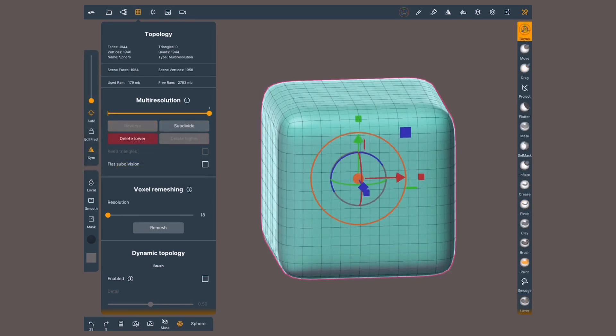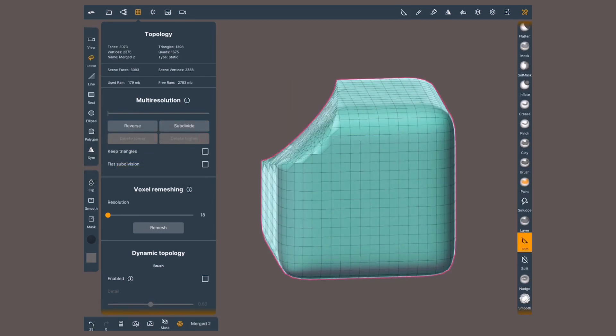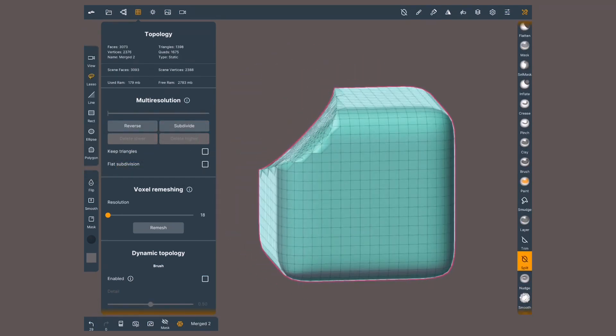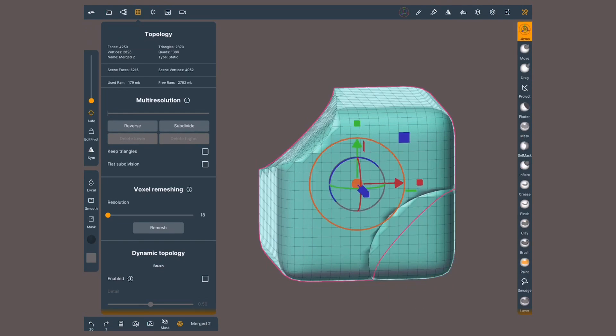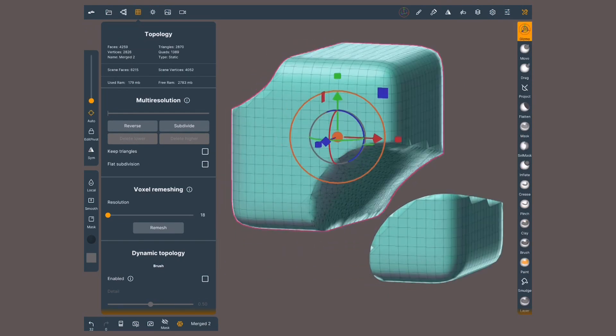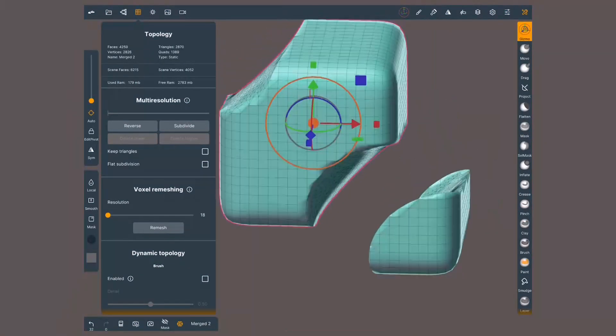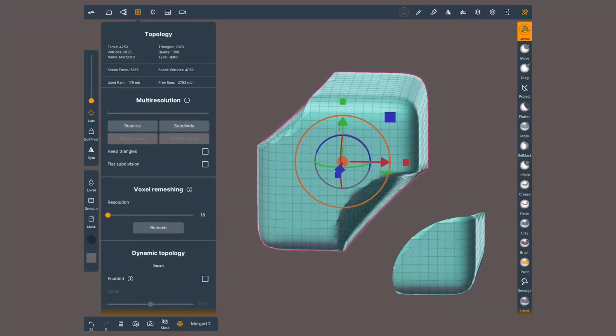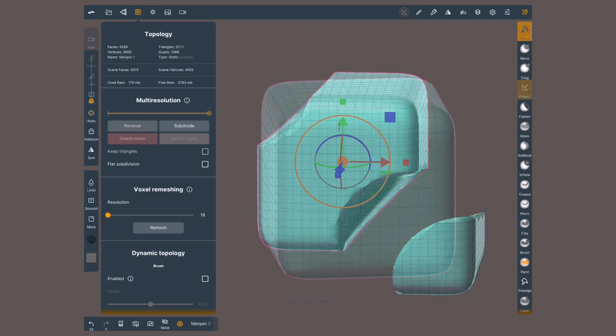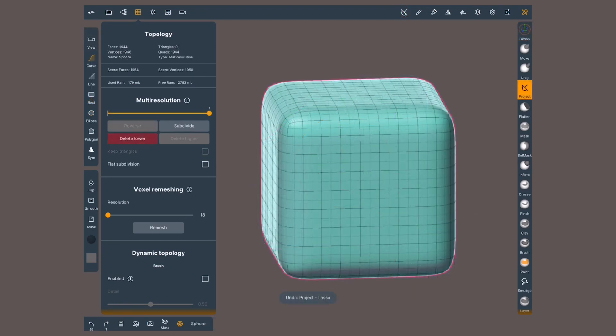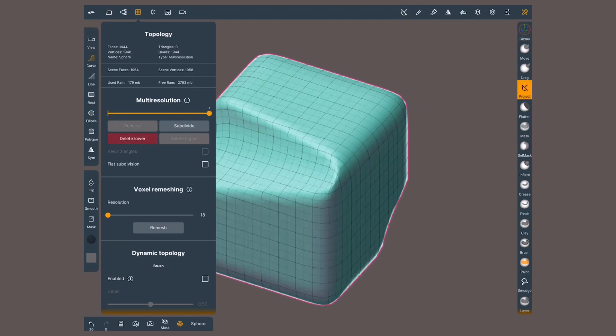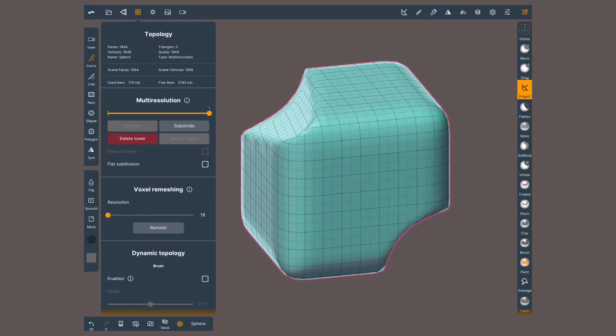Other sculpting tools that modify the mesh are the trim tool and the split tool. These tools make pretty cool shapes, so if you're not ready to lose the multi-resolution, use project instead. Pretty much the same result without changing the mesh.